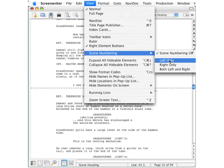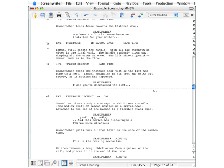Click Left Only, and the scene numbers appear over here in your left margin.